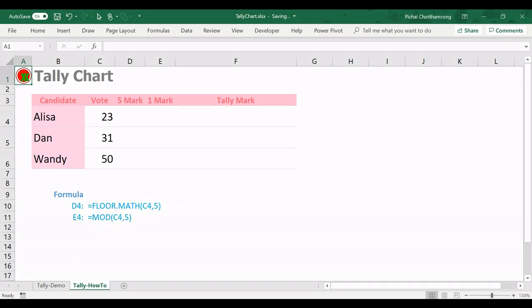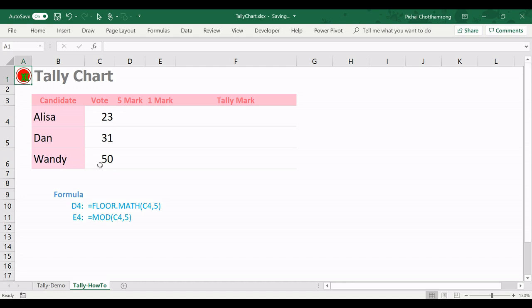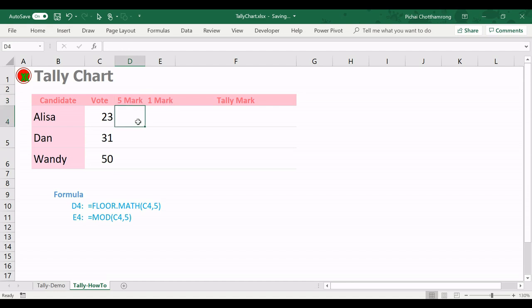Now in Excel, I already prepared the data like this. We have the table for the candidate name and votes. Alisa has 23 votes, Dan has 31 votes, and Wendy has 50 votes. And to create a chart, I prepared two more columns like this: 5 marks and 1 marks. So you have to prepare the data by this formula.